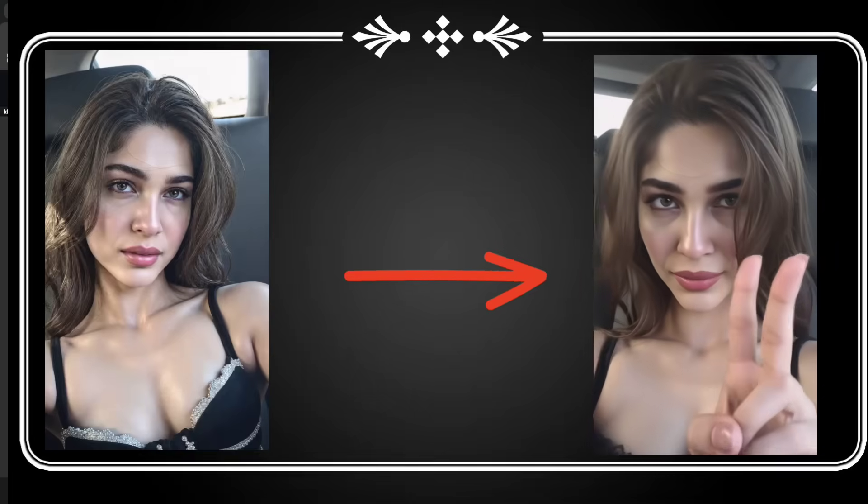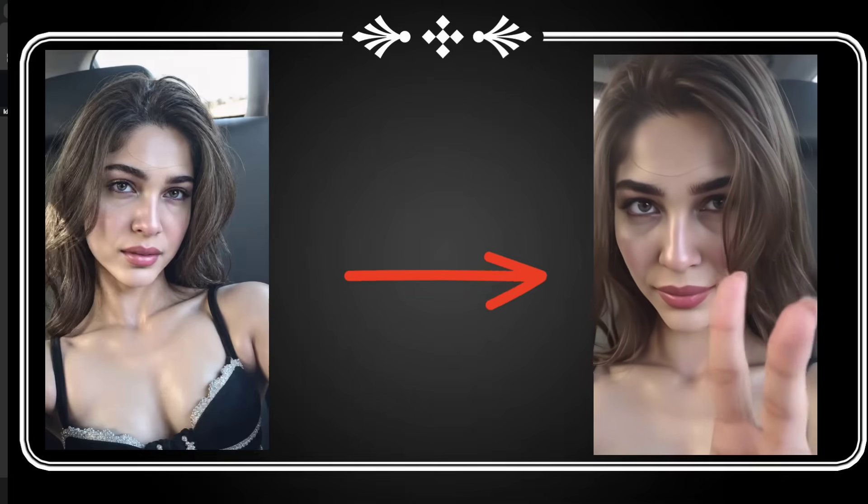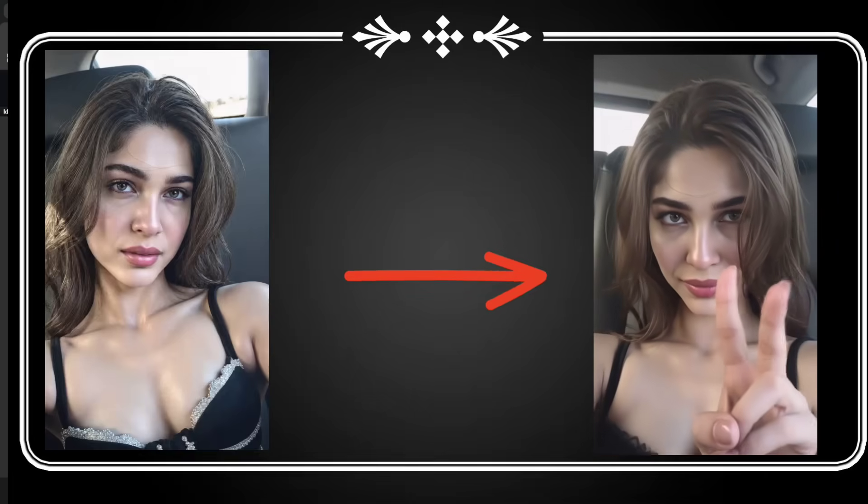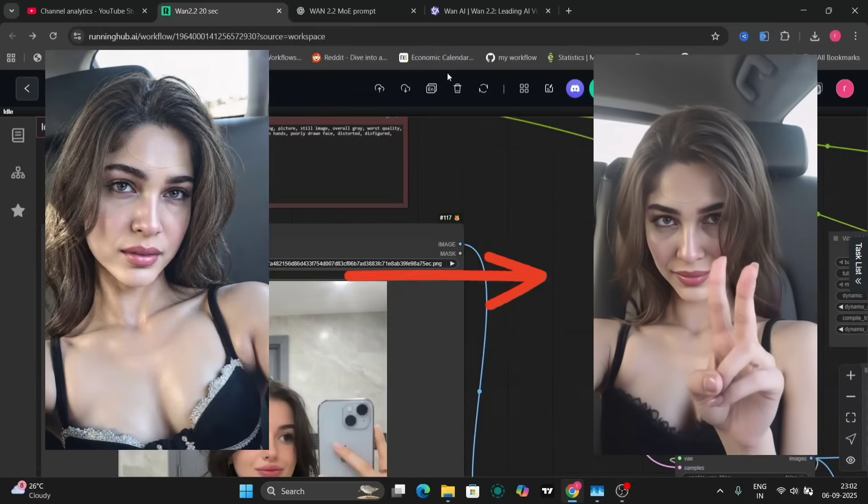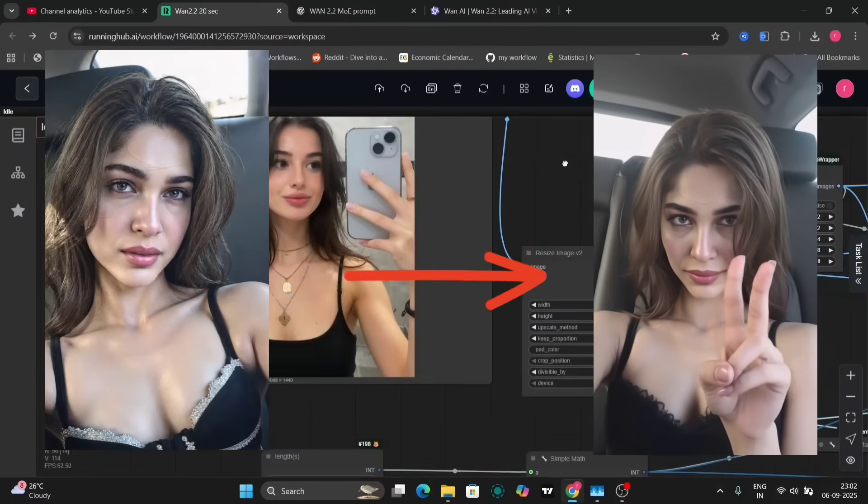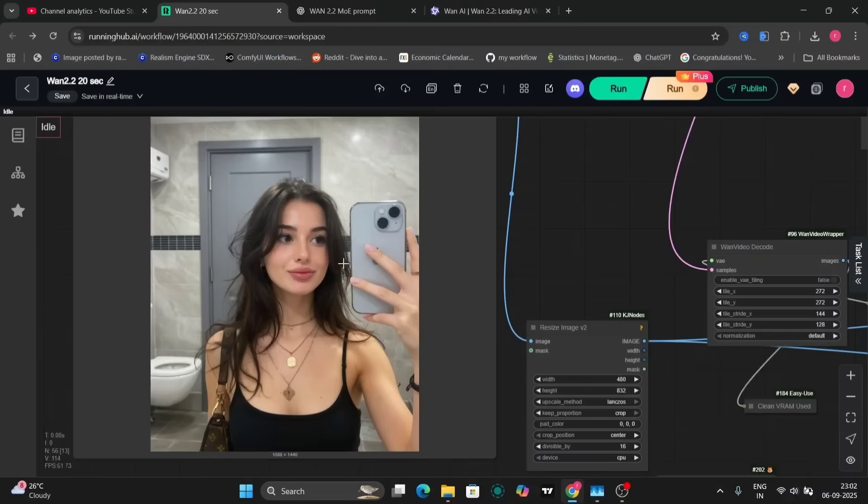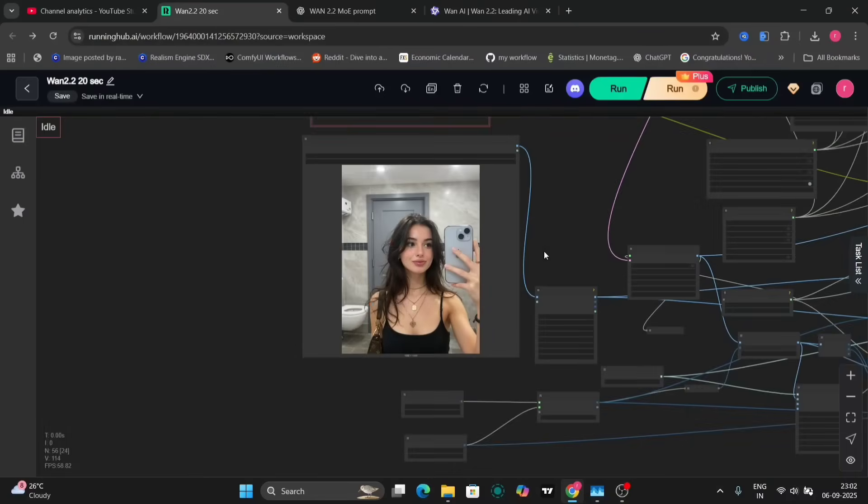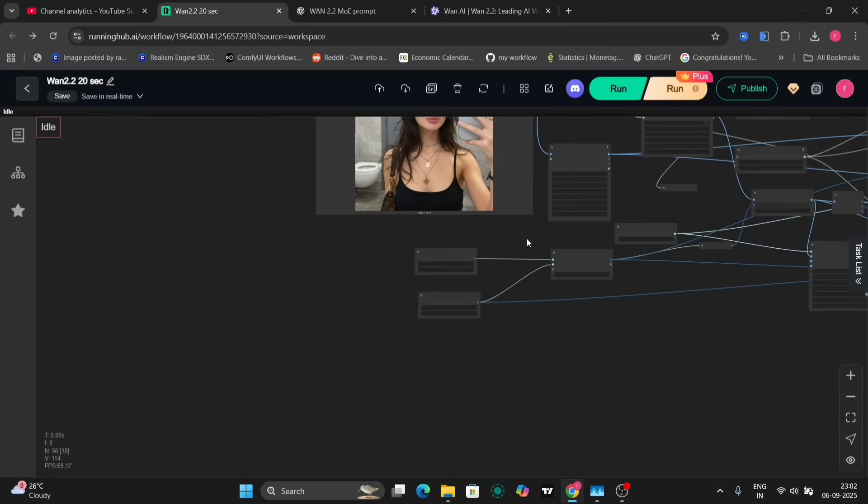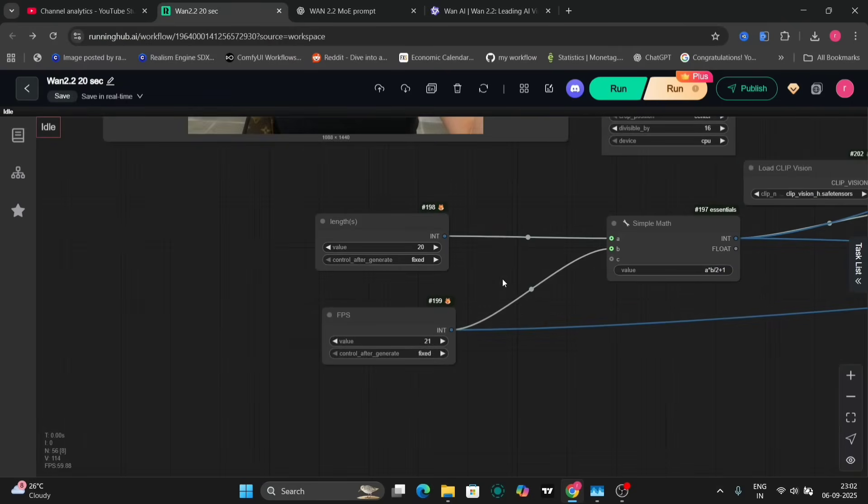We'll begin with an initial image, which serves as the foundation for our video. This image provides the visual basis for the AI to generate the animation.